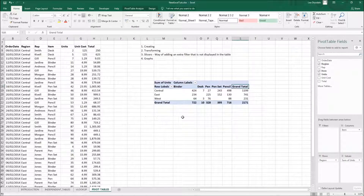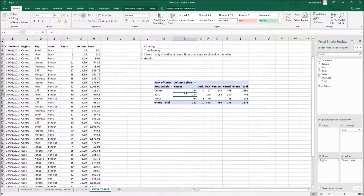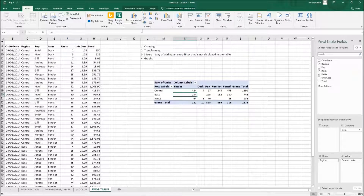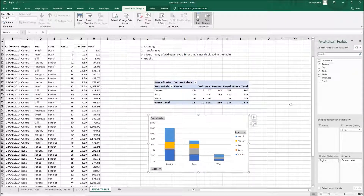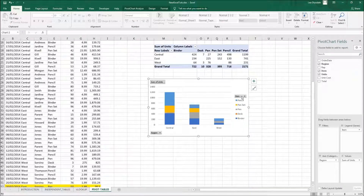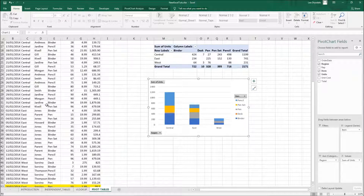To delete a slicer, just click on it and press Delete. Now, once you have your pivot table set up, you may want to show it in a nice visual. Click on the pivot table, go to Insert, and choose a chart type just as you would without a pivot table. Let's choose a stacked column chart. You'll notice gray filter boxes appear on the chart — that's because you've created a pivot chart directly linked to the pivot table.